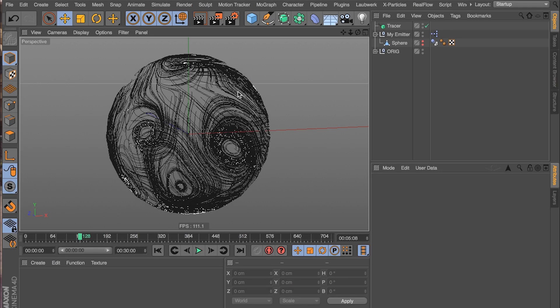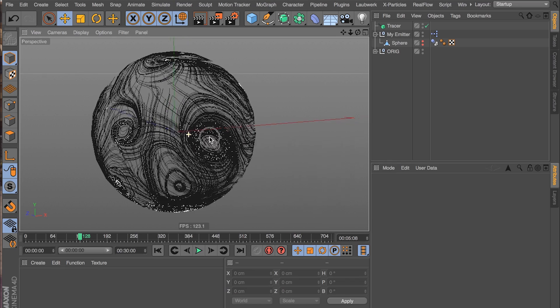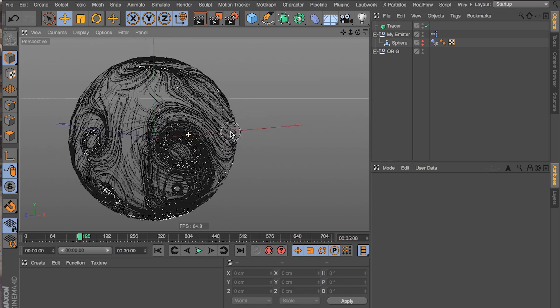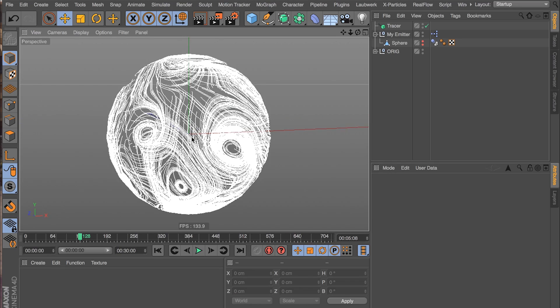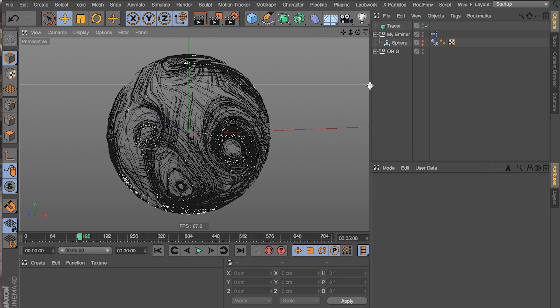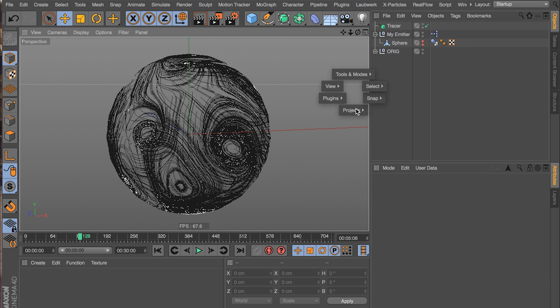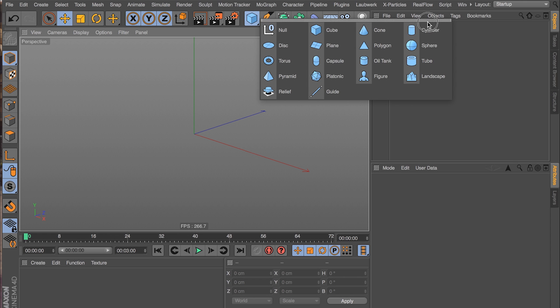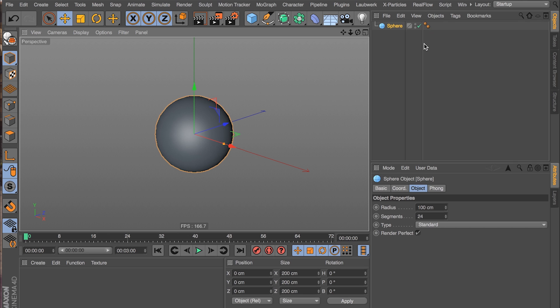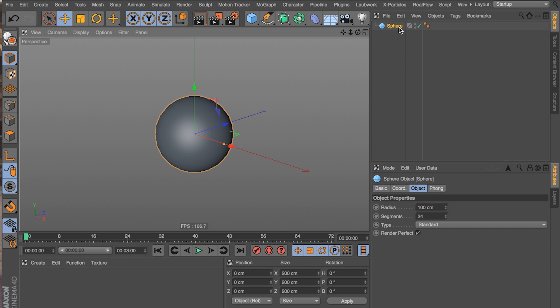So here we are in Cinema and this is what we're making. It's our sphere that had the particles emitted on it and it moved the particles around with curl noise and then we clamped those particles to the surface so they don't leave and then we traced it with a tracer object. So let's build it. So the first thing we're going to need is our surface. We're going to use a sphere and Thinking Particles needs polygon objects. We can't use parametric objects. We have to make this editable.